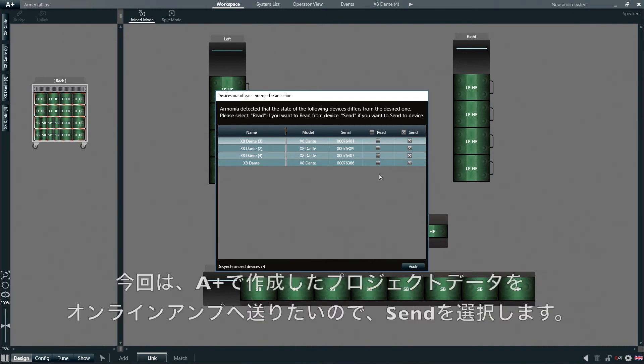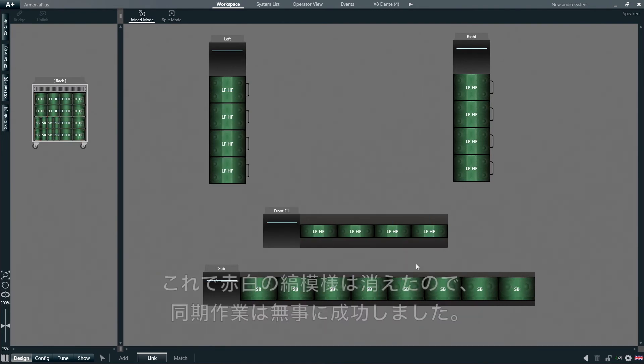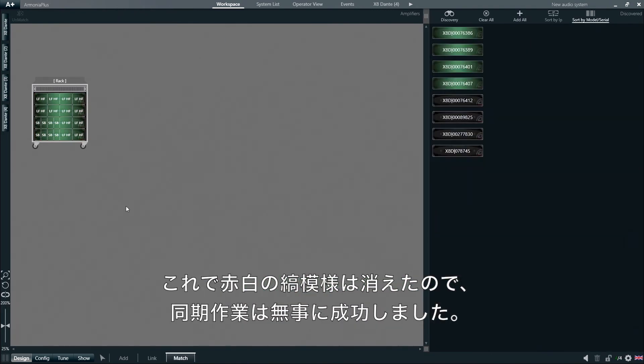In this particular case, we want to send information from our project to the online amplifiers. Now the red and white border disappears, meaning that the match has been successful.